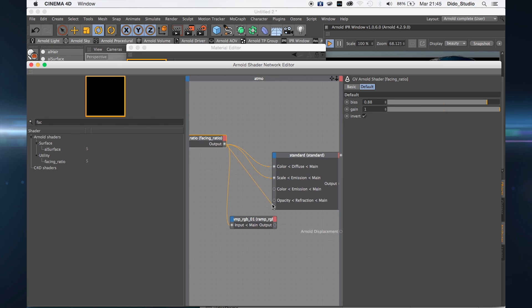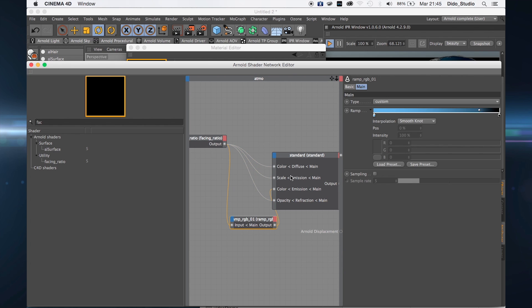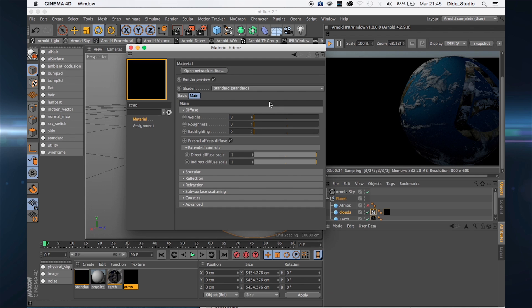Connect the last one to the opacity refraction, and this one to the color emission. Go to the Ramp RGB and choose the color of your atmosphere. I want a light blue, so I change the color to light blue.